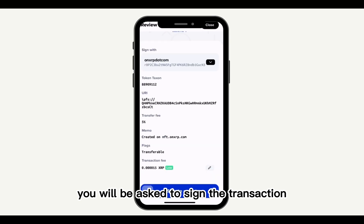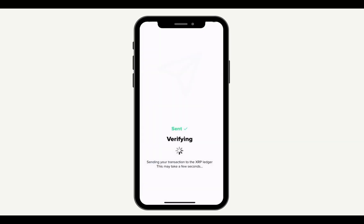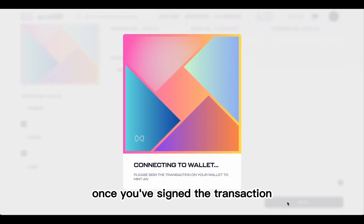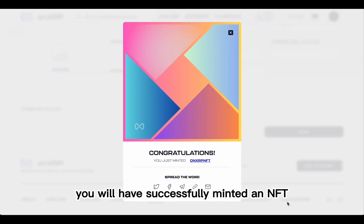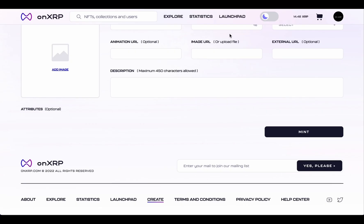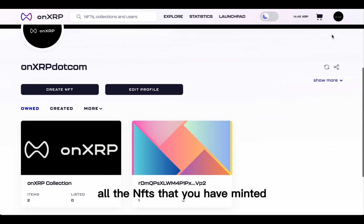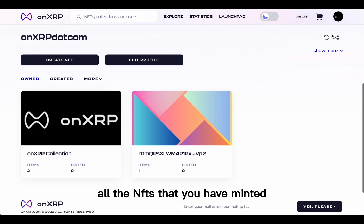You will be asked to sign the transaction. Once you've signed the transaction, you will have successfully minted an NFT. Under your profile, you will be able to visualize all the NFTs that you have minted.